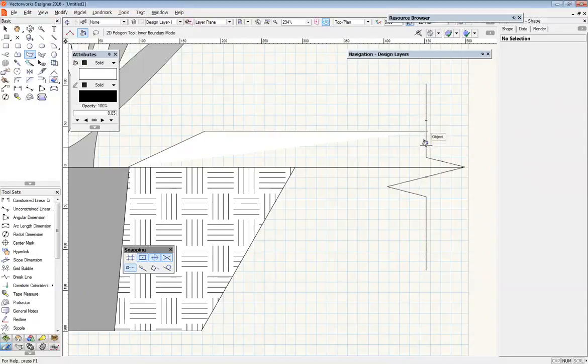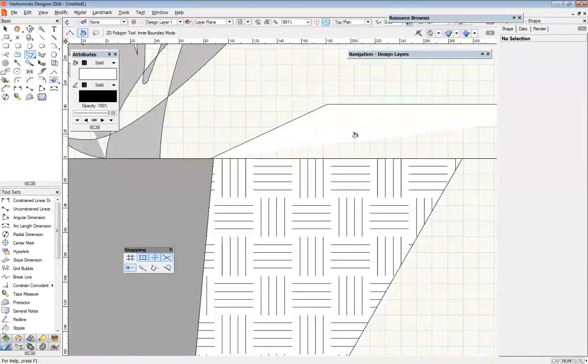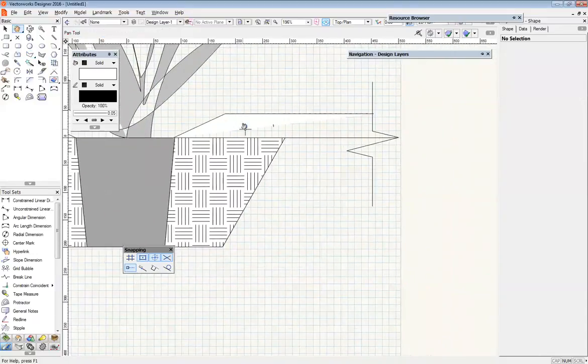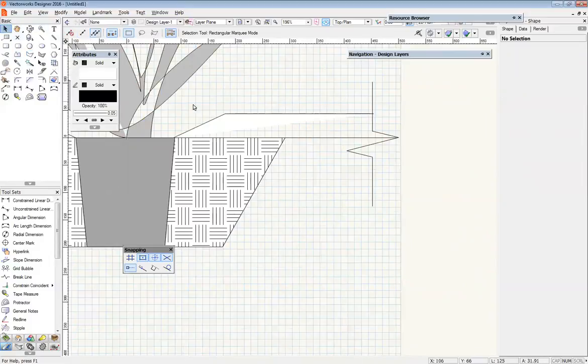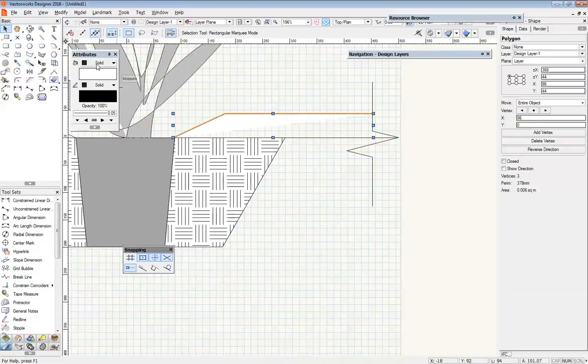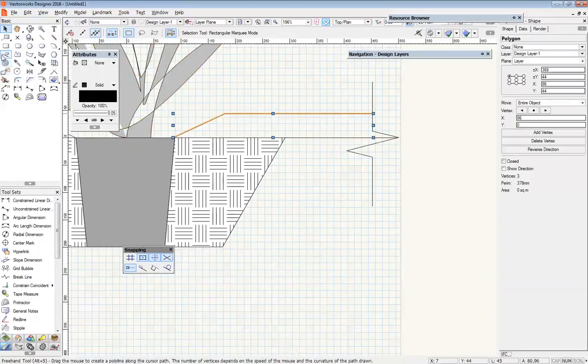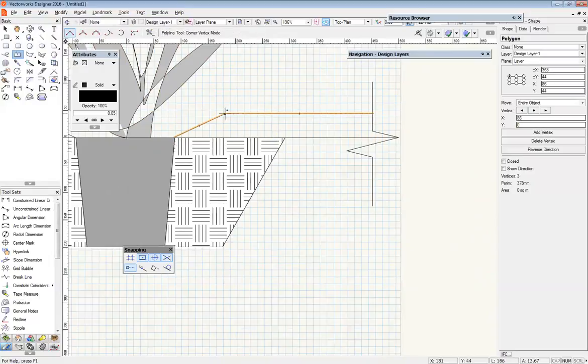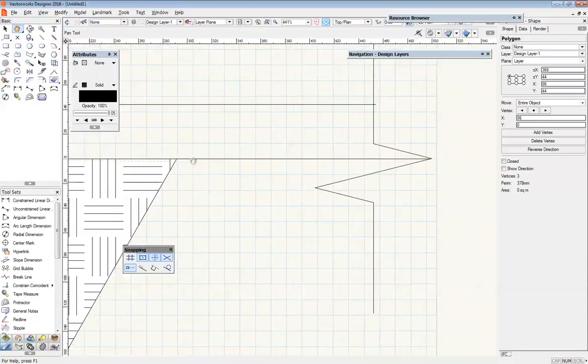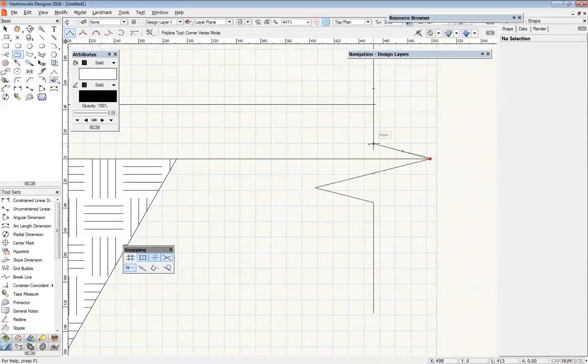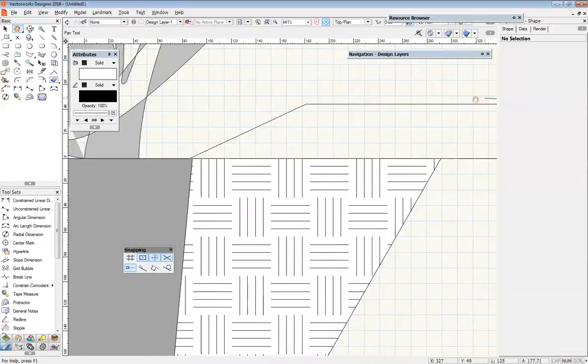What would probably be the easiest thing for me to do is turn the fill off, and then because there's no curves or anything like that it won't take me long at all to just come back and trace that interior area to get a new object.